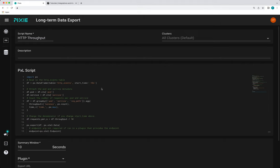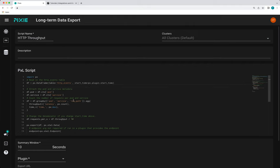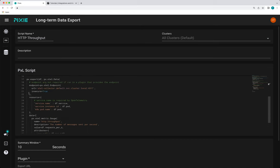So we need to make a few modifications to this script. First of all, instead of hard coding start time, we're going to replace this with px.plugin start time. And this value can be configured using this summary window field here. We're also going to remove the endpoint parameter since we configured this endpoint when we enabled the open telemetry plugin.